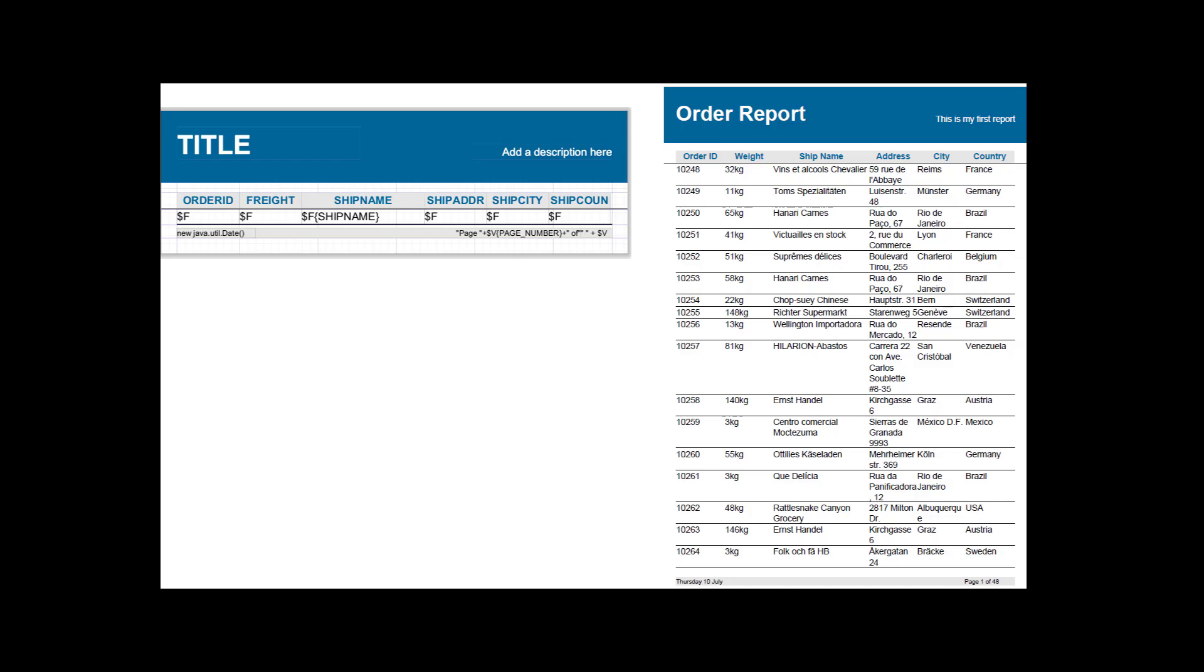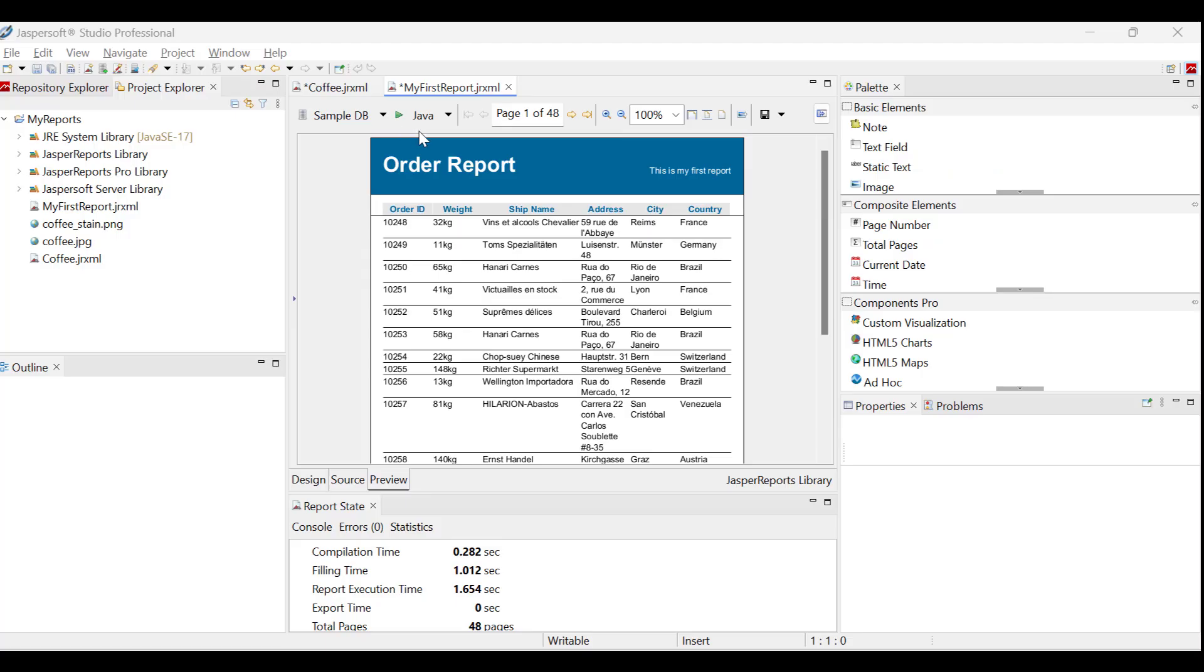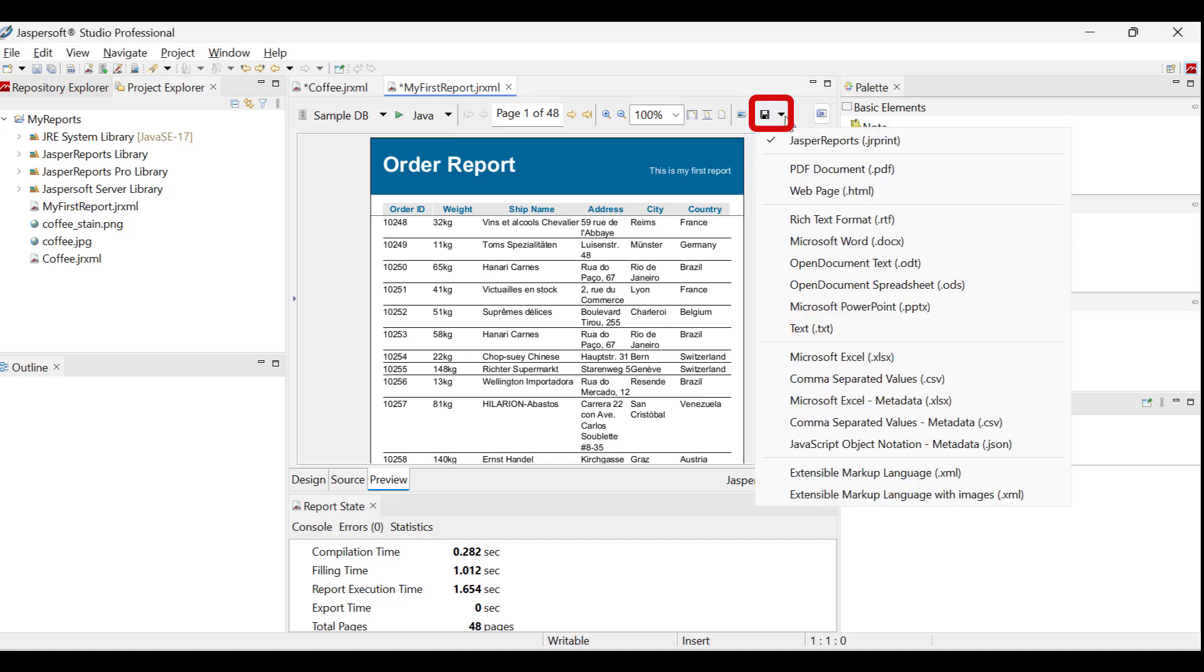Now let us save the report. To save, locate the export button at the top of the preview area. Click on the drop-down menu. The available file formats in Jaspersoft Studio are shown. Let us save it as a PDF.